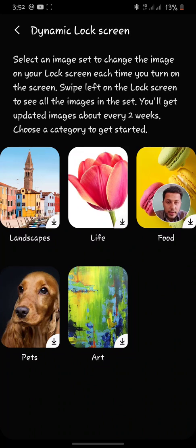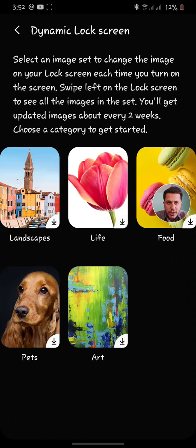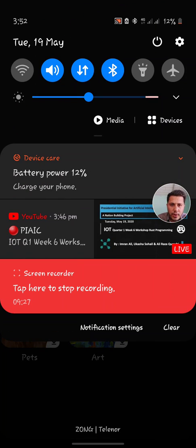You can also use all these cool features on your phone if you have Android 10 with One UI 2.0. For the next video, please subscribe to my channel and press the like button. See you in the next video.